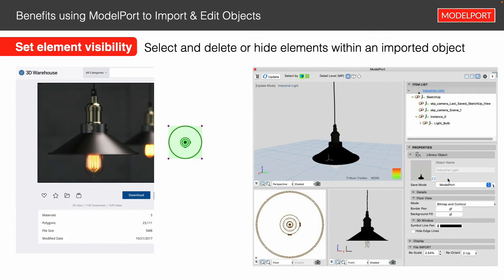That preview image is what you'll see in the object settings dialog when you're selecting objects. If you bring an object into ArchiCAD from SketchUp or any other source, it comes up without a preview. ModelPort gives you a preview automatically, and you can update that preview at any point in time.